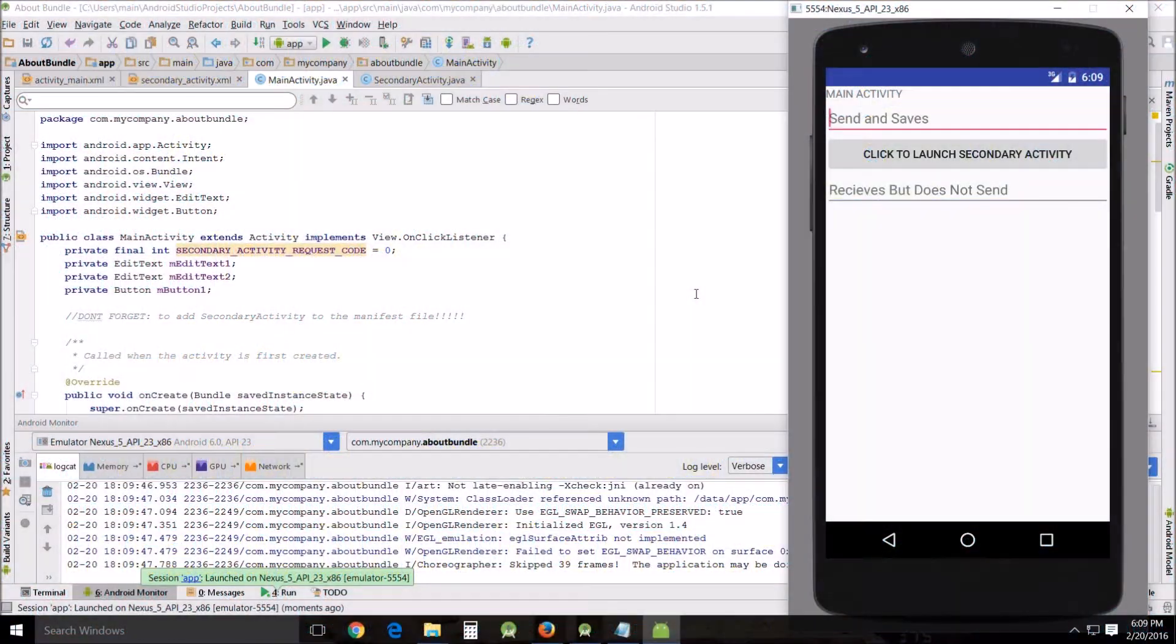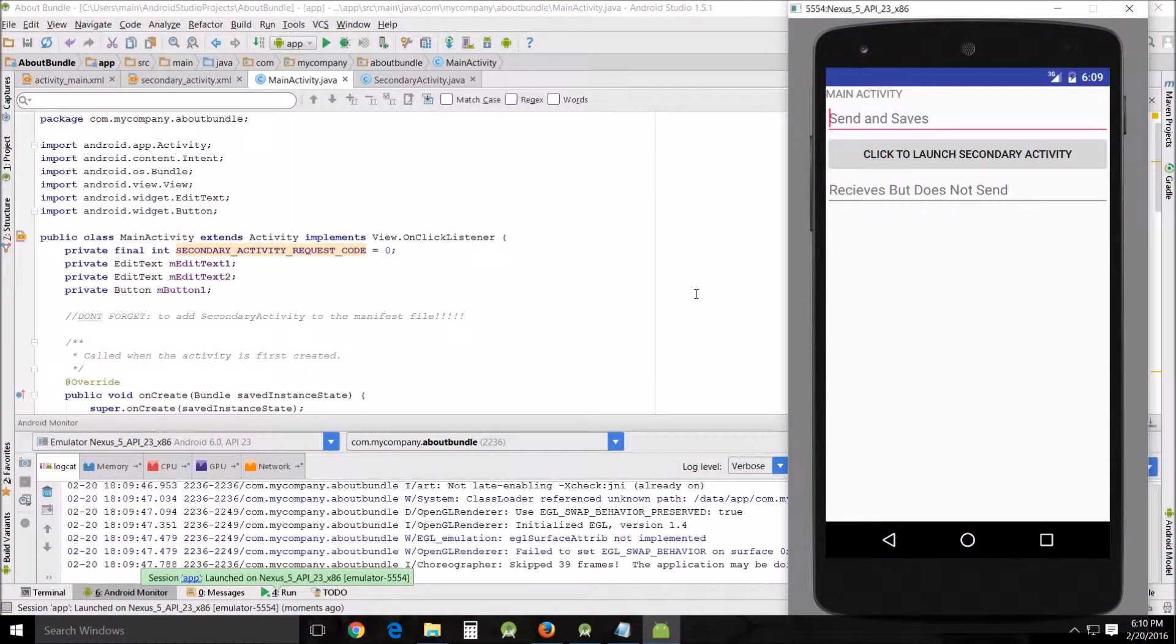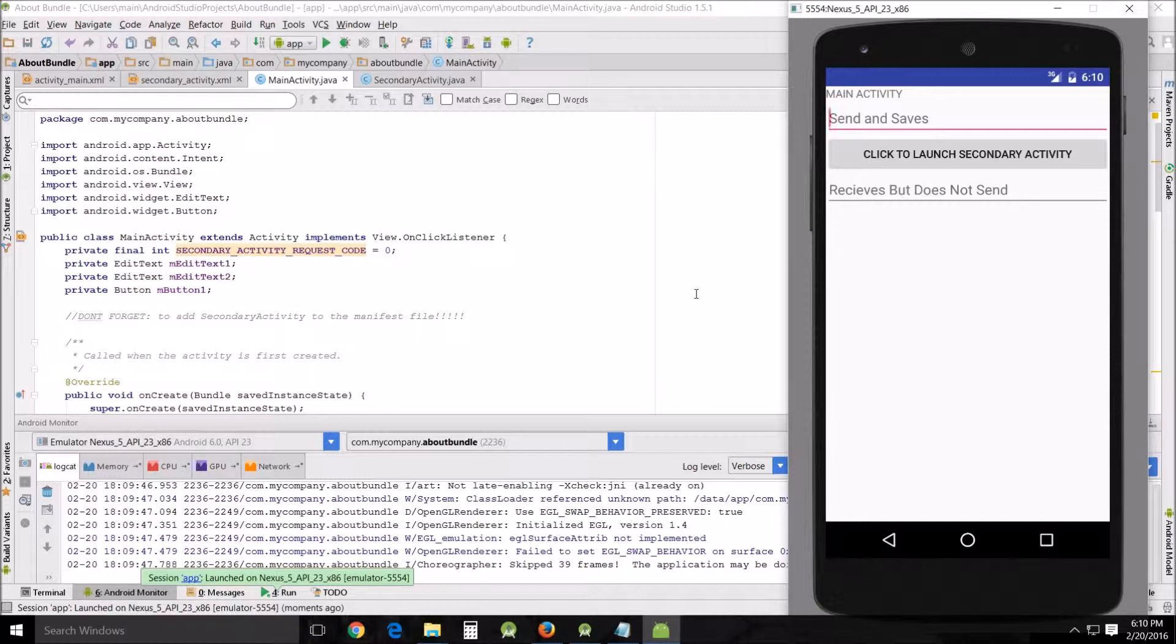Welcome, this is Hless John with another Android Studio tutorial. This tutorial is going to be a recap of a subject we've already covered: bundles, extra intent, and passing information between different activities. I've created a new app with an interesting way to pass information to make it easier to understand.